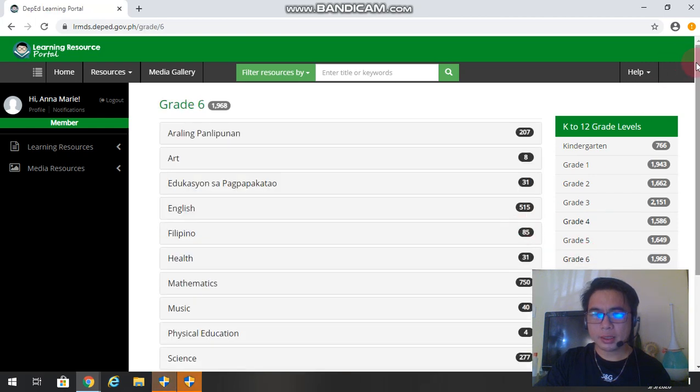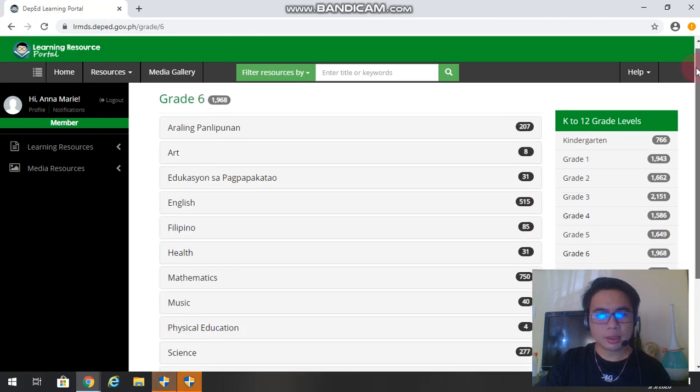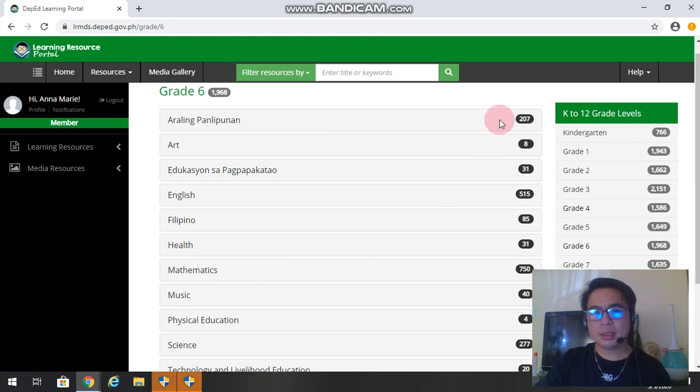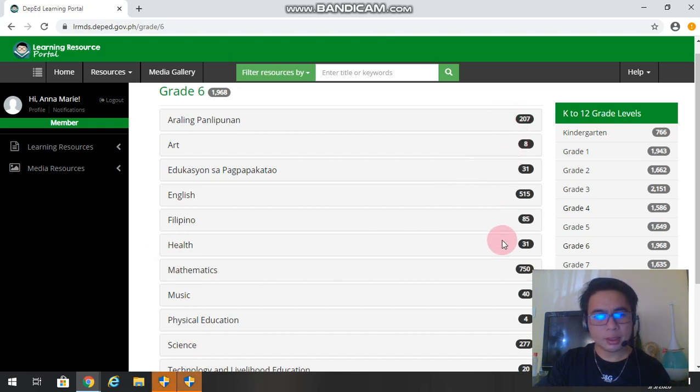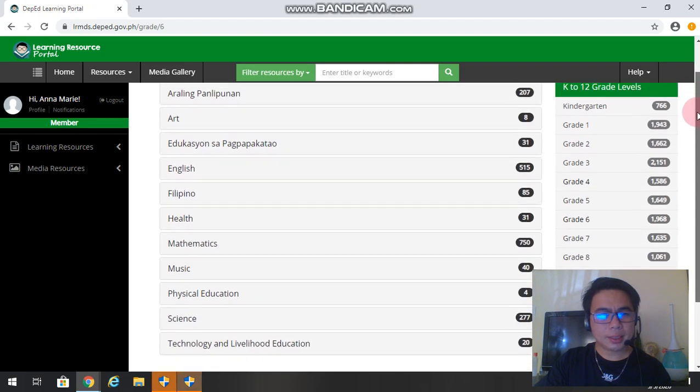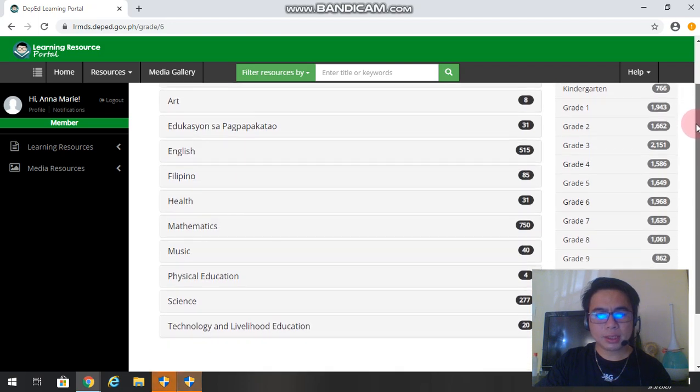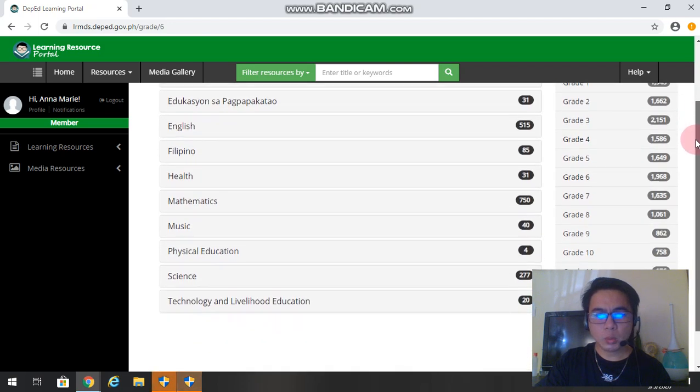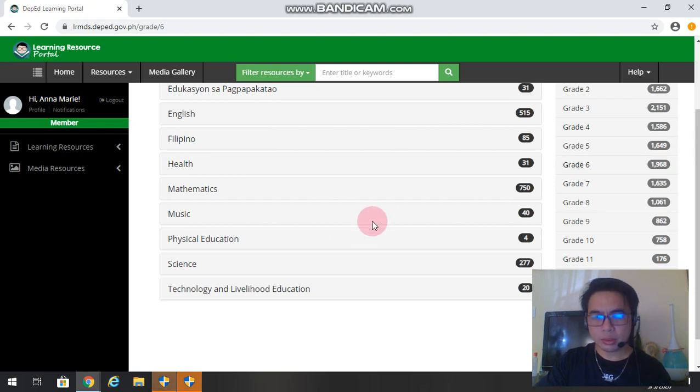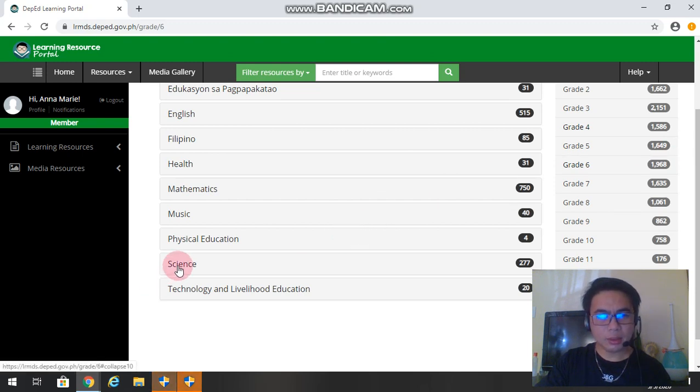Here are the choices, the subjects available. So these are the subjects and these are the numbers of available files in the system. So since I am teaching science, I will try to download the instructional materials for science.